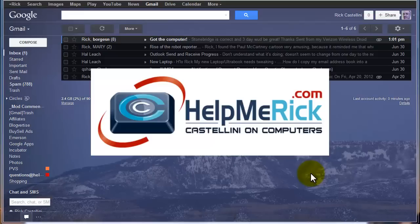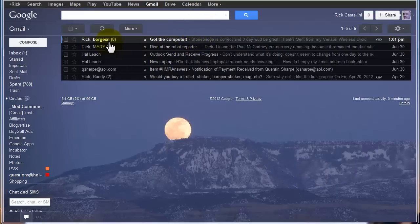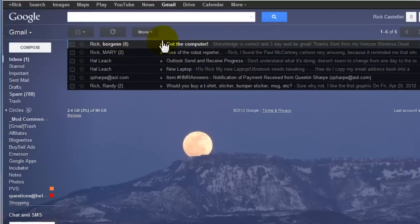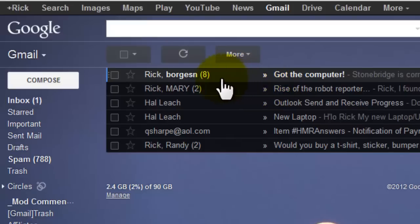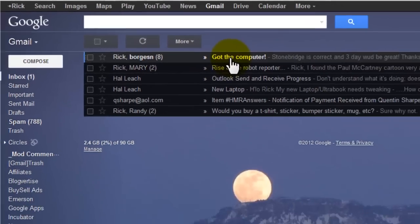Some of my new Gmail users had a question about forwarding messages when they have a thread. Now a thread or a conversation is one like I have here in my inbox where I have multiple emails that have been responded to back and forth.